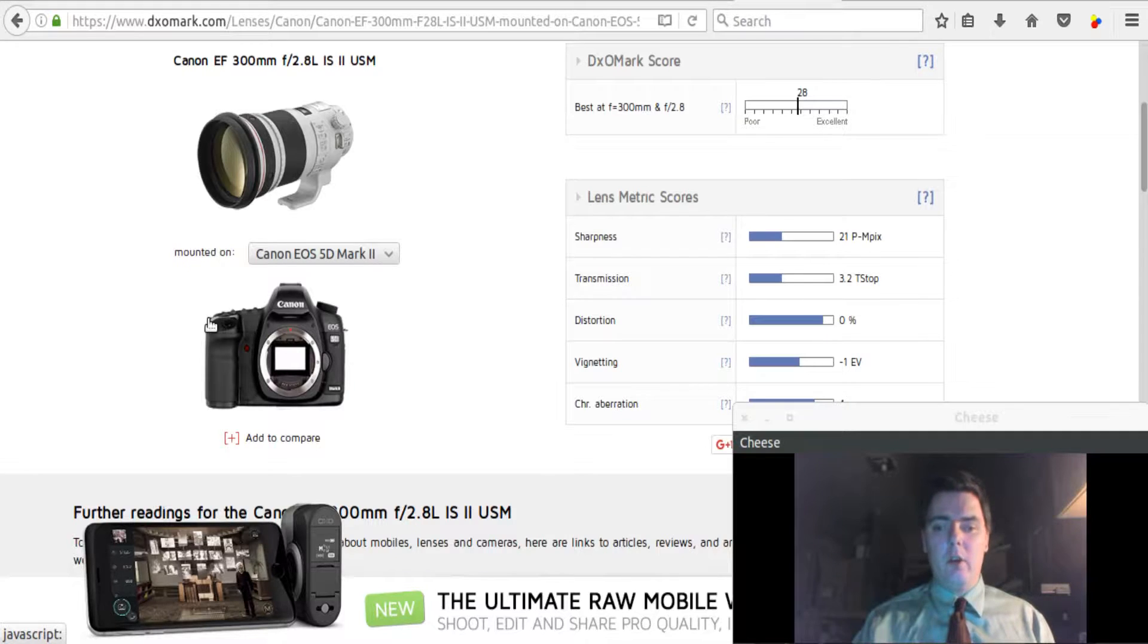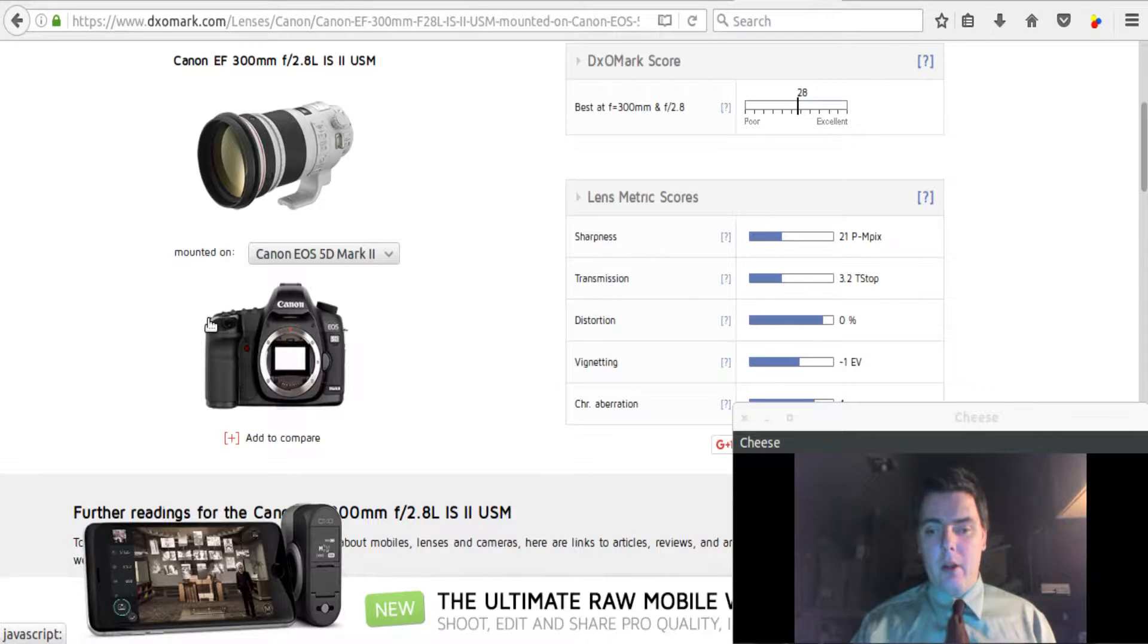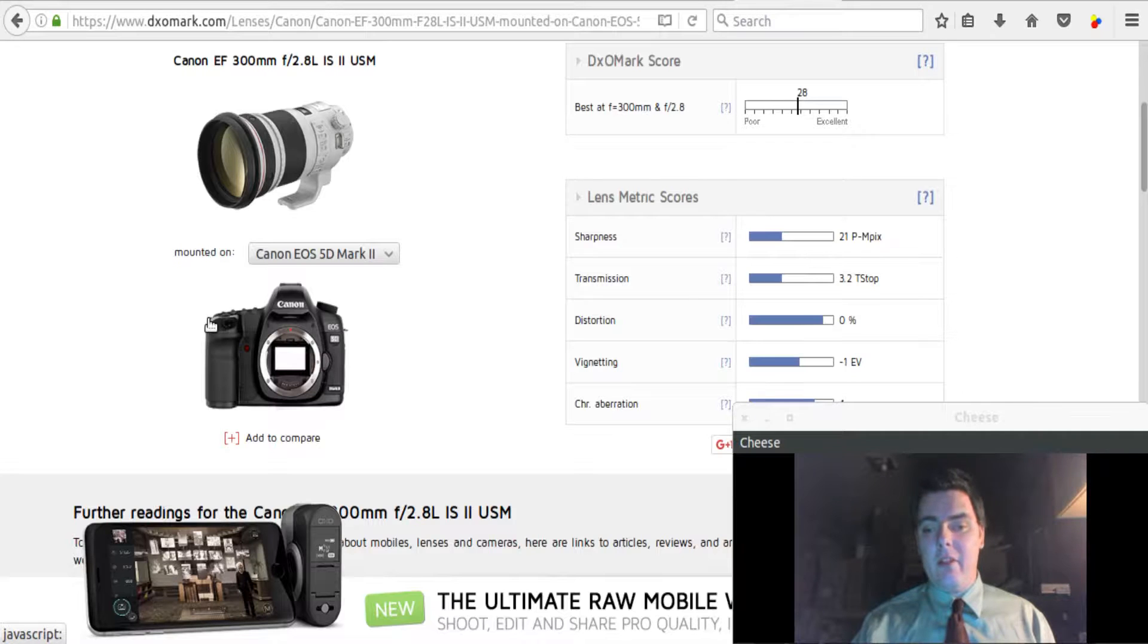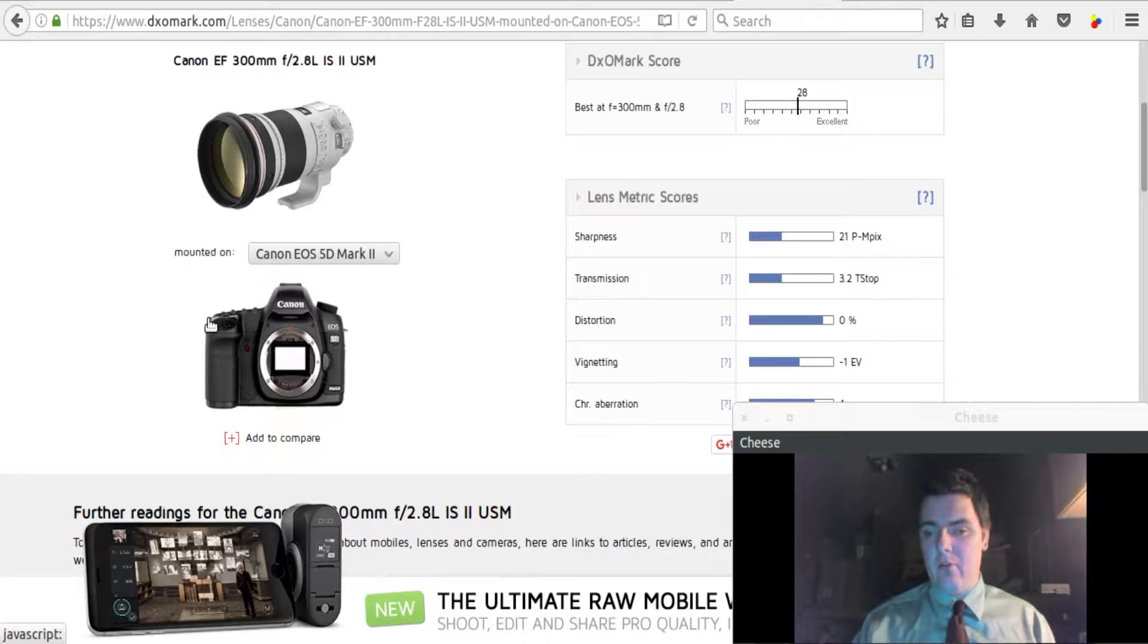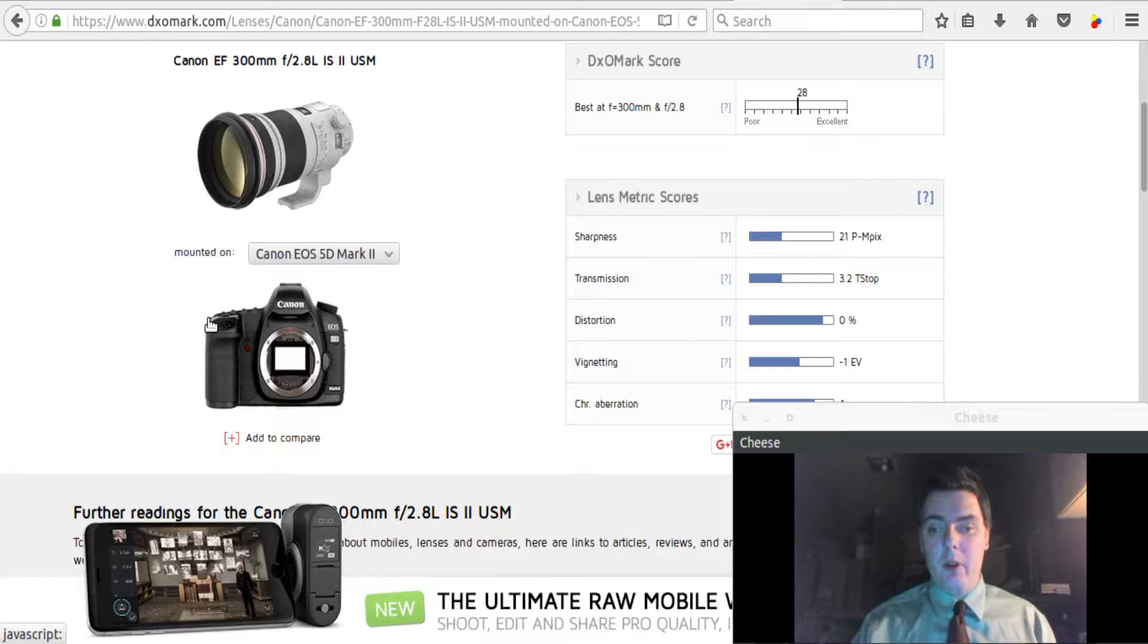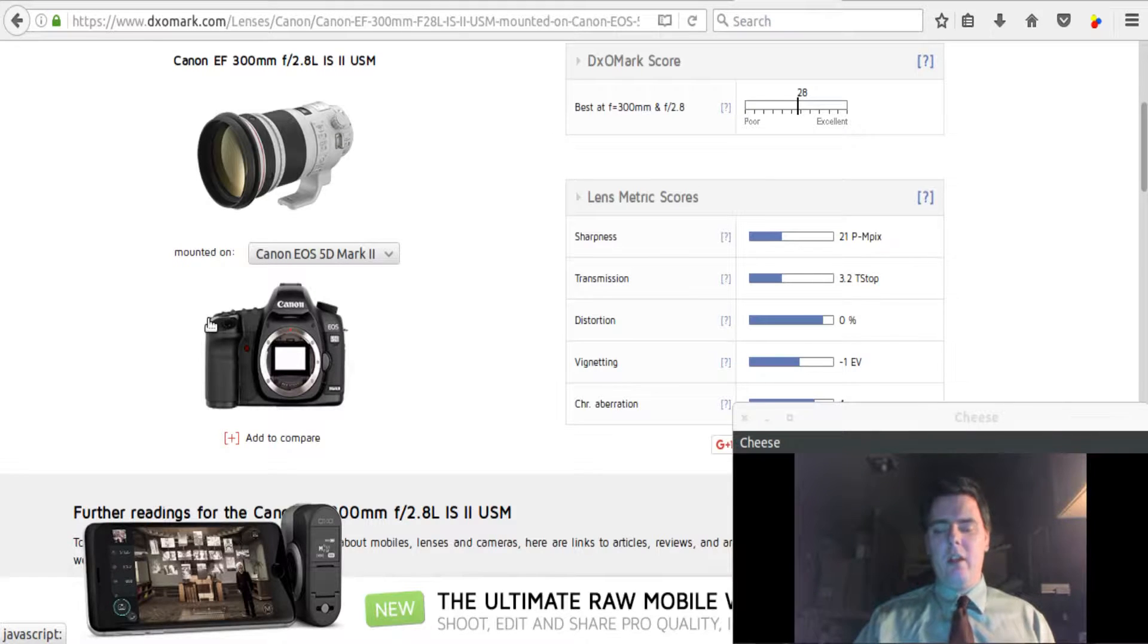Now, I'm using DxOMark for my source because it has access to more lenses than I can test personally. My budget is not that great for that sort of thing.